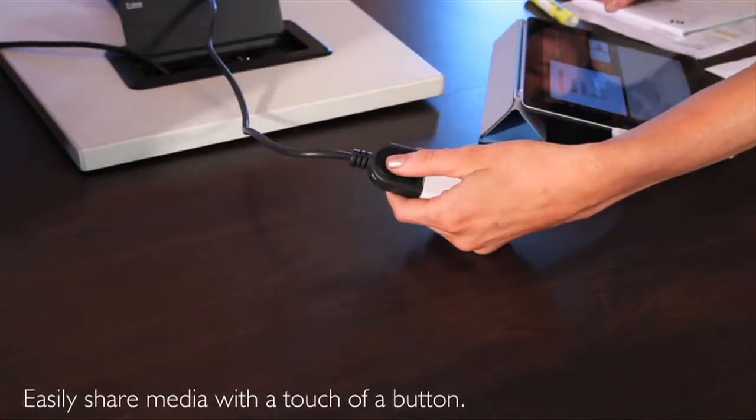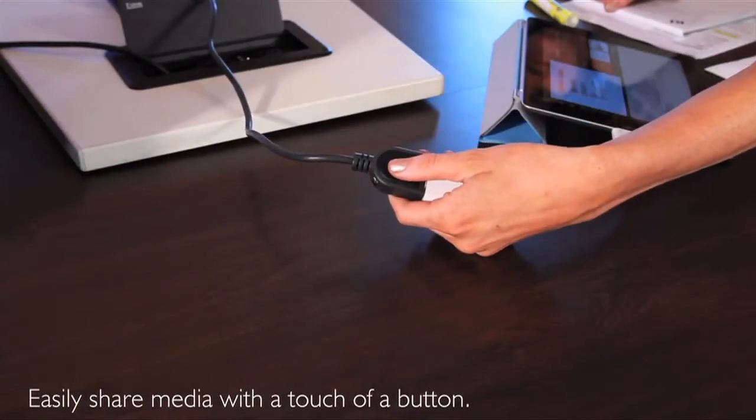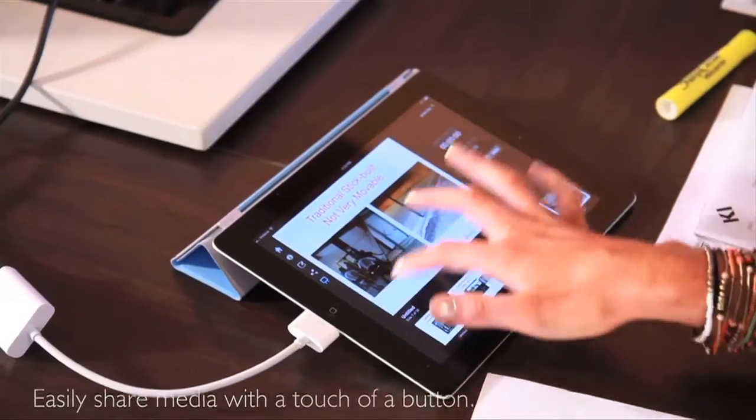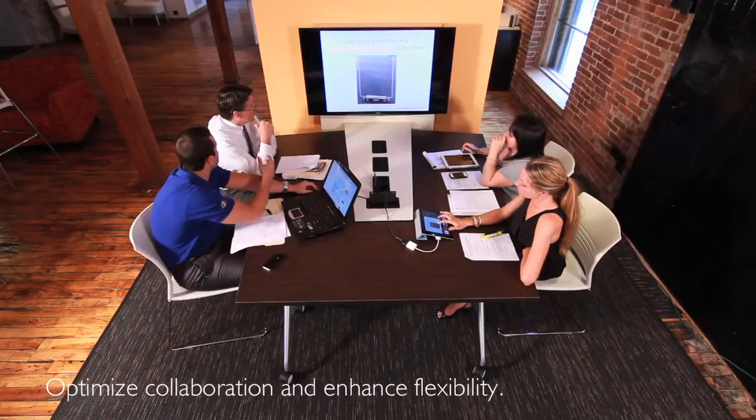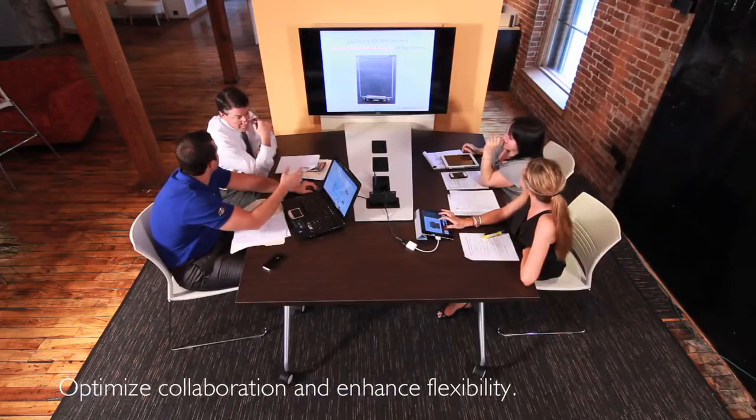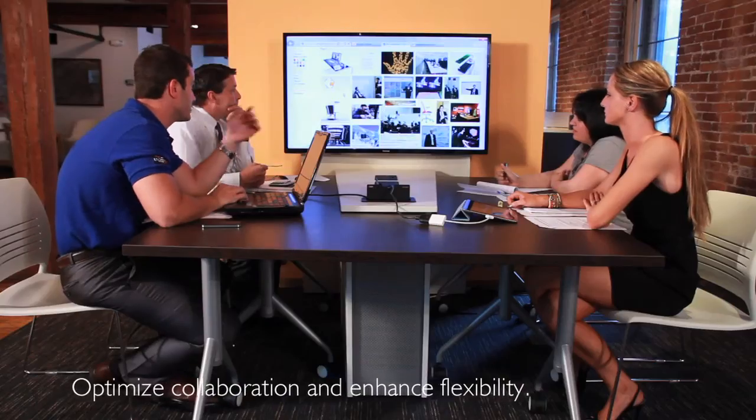Media is shared in the Backbone at the touch of a button. Laptops and tablets can be connected quickly and instantly shared on screens or projectors.